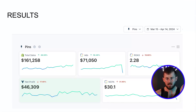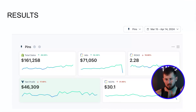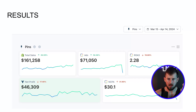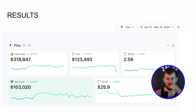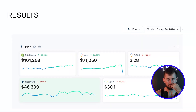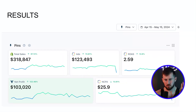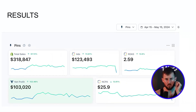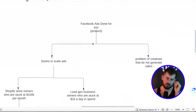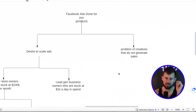Just to show you this account — about $161,000 is just 30 days prior to us coming on board. We came on board around April 15, and from April 15 to May 15, we pretty much doubled their revenue and doubled their profits.